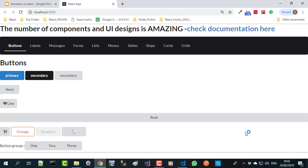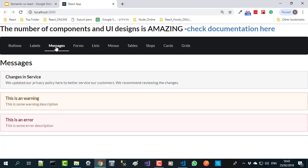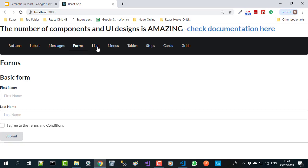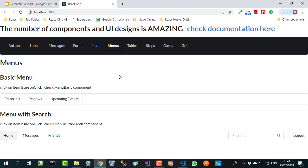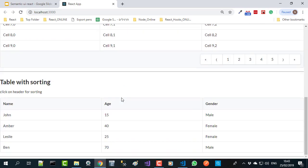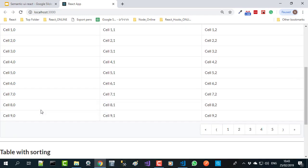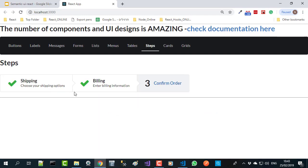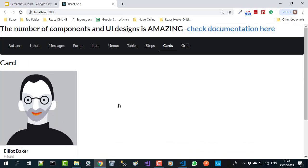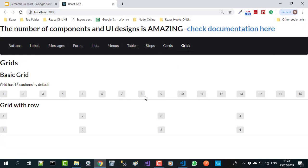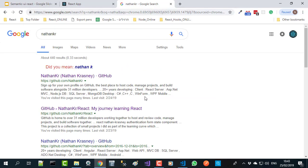This is the React application that I have prepared before with Semantic UI React samples. You can see here the buttons, labels, messages, forms, lists, menus, and tables. I can scroll and sort this. Also these steps, like in shipping, billing, cards, and grids. This sample I've put on my GitHub.